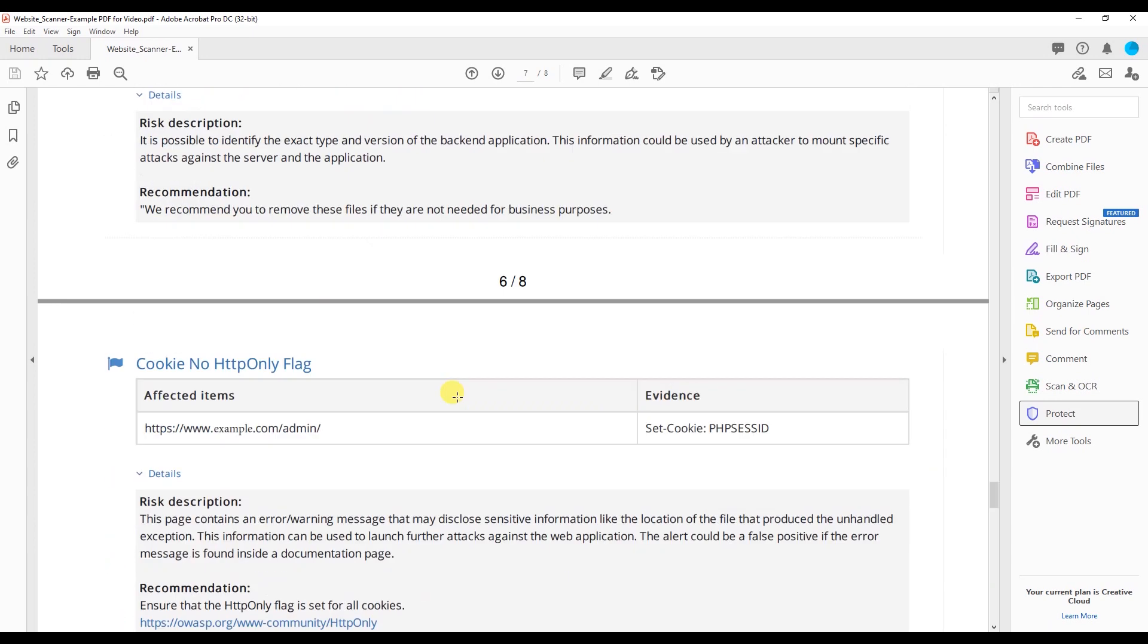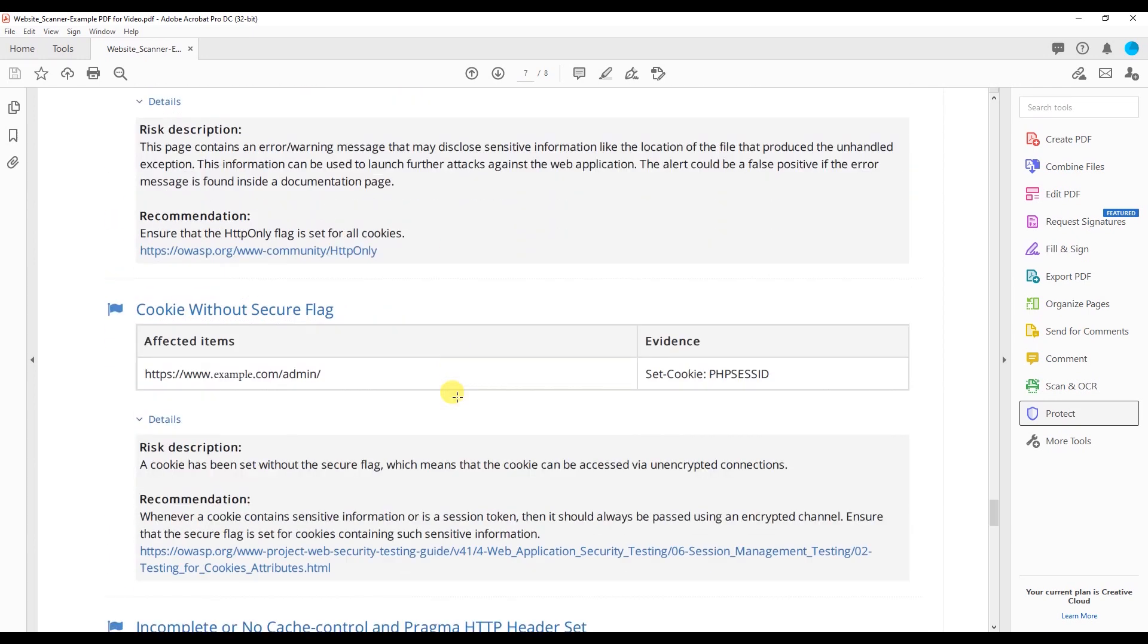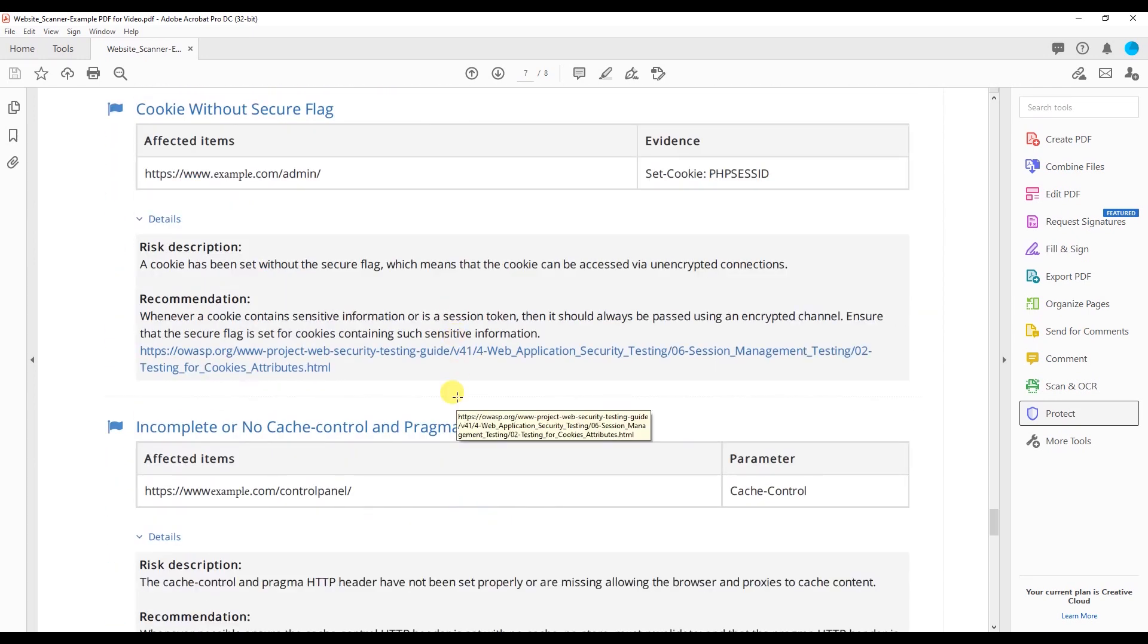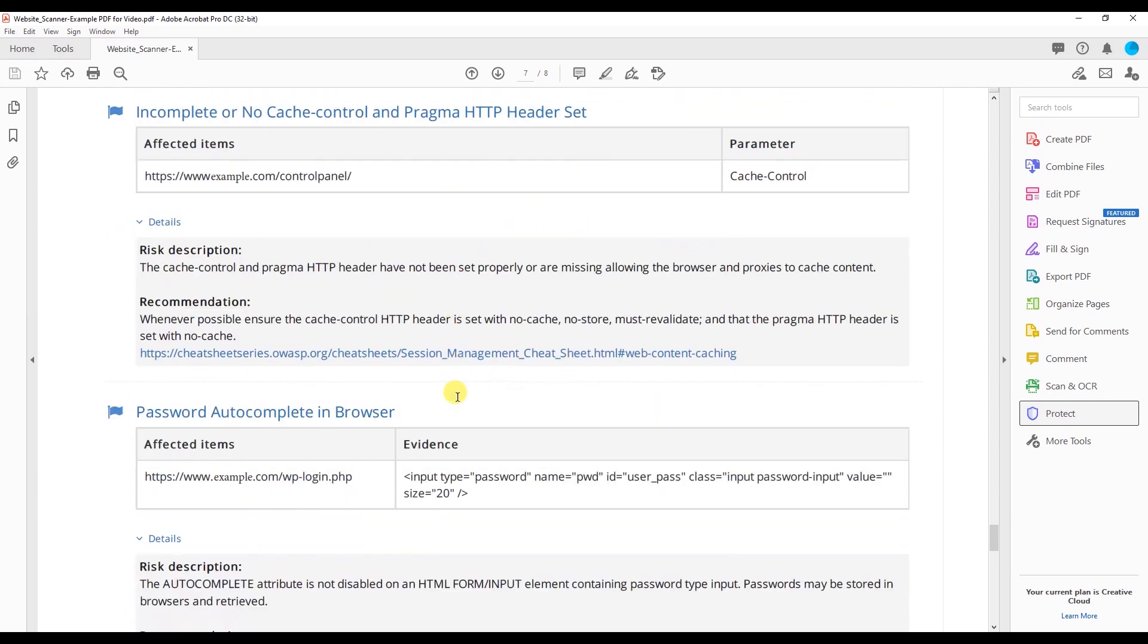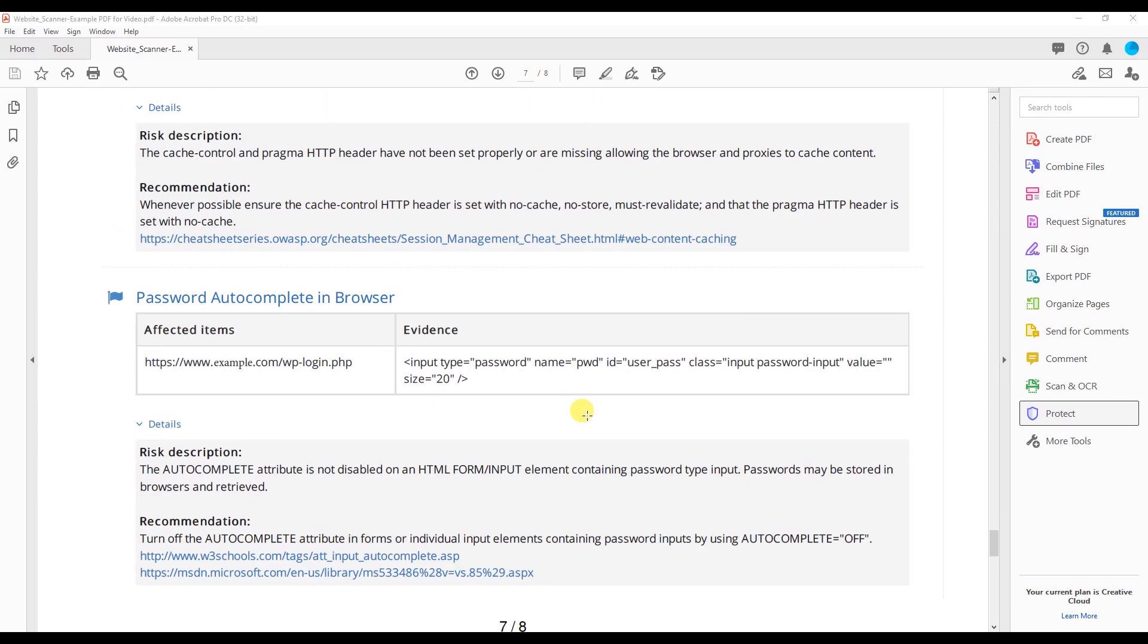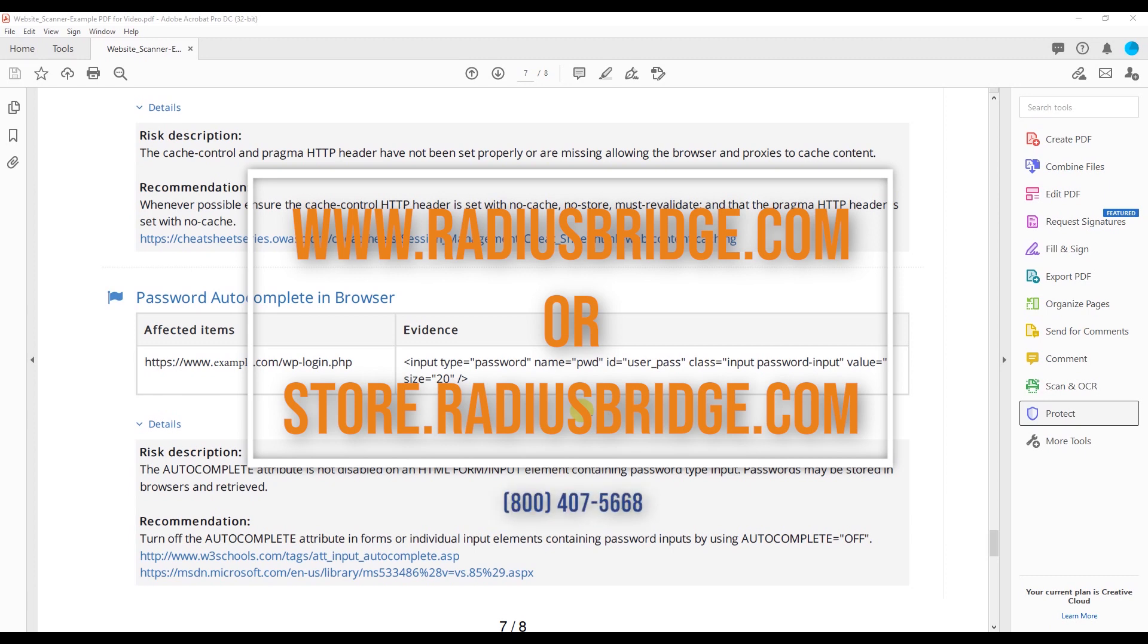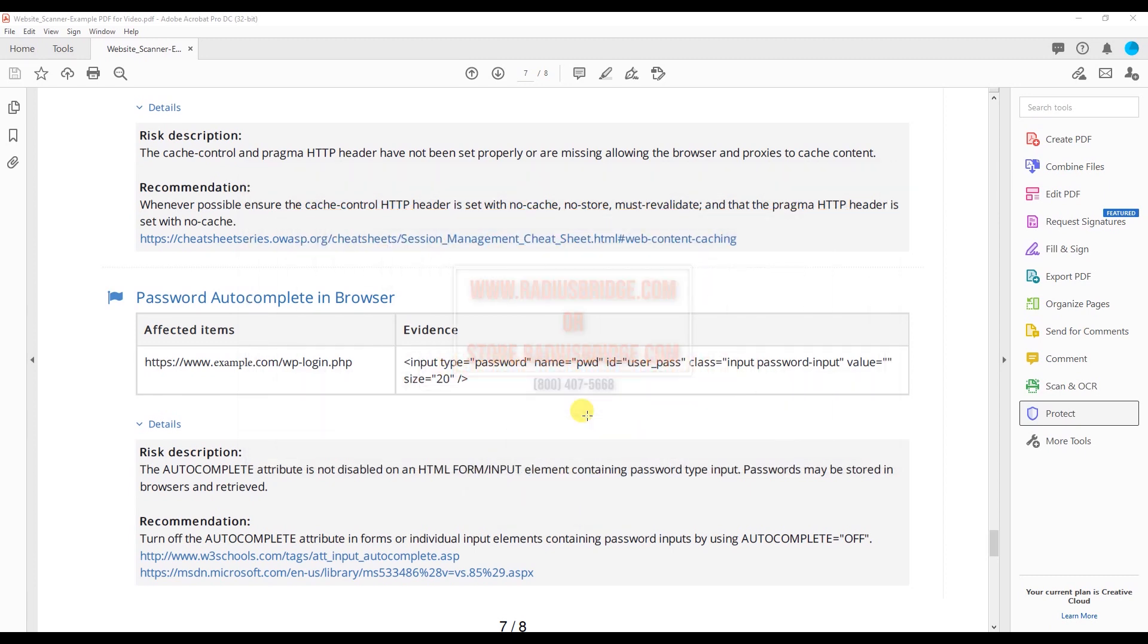As you can see, the report does give you a lot of information to make sure your website is safe and secure. If you would like more information, you can visit us at radiusbridge.com or call us at 800-407-5668, and we look forward to talking to you.